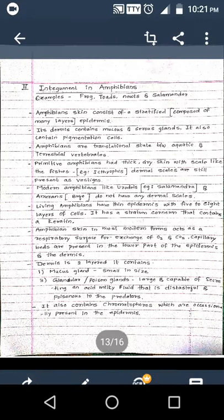Living amphibians have a thin epidermis with 5 to 8 layers of cells. This is a stratified epidermis composed of many layers - 5 to 8 layers of cells. The epidermis has a layer called the stratum corneum.